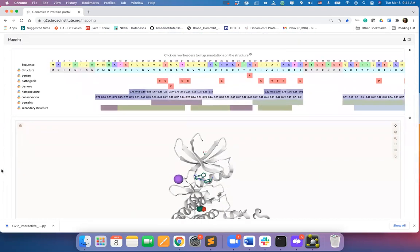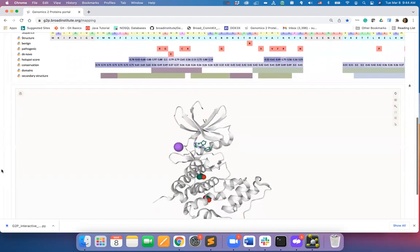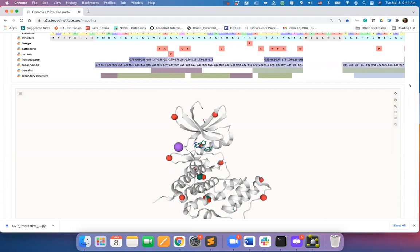Now, we will map all the annotations which so far have been mapped only on the sequence on structure. I will click on benign mutations to map benign mutations on structure. Any mutation will be visualized in 3D as spheres.